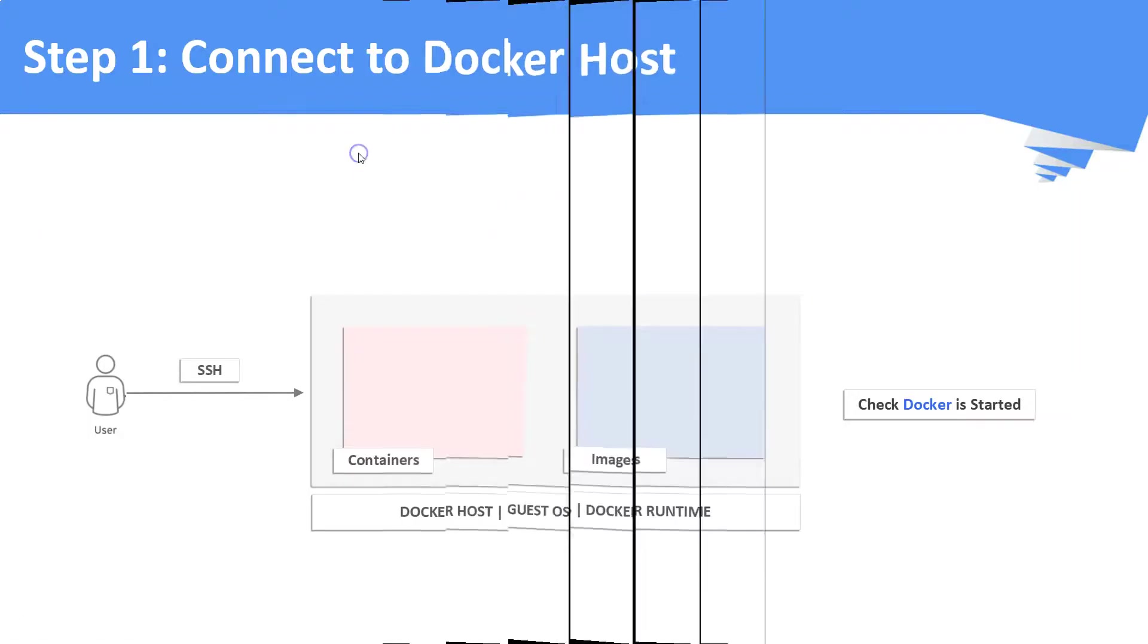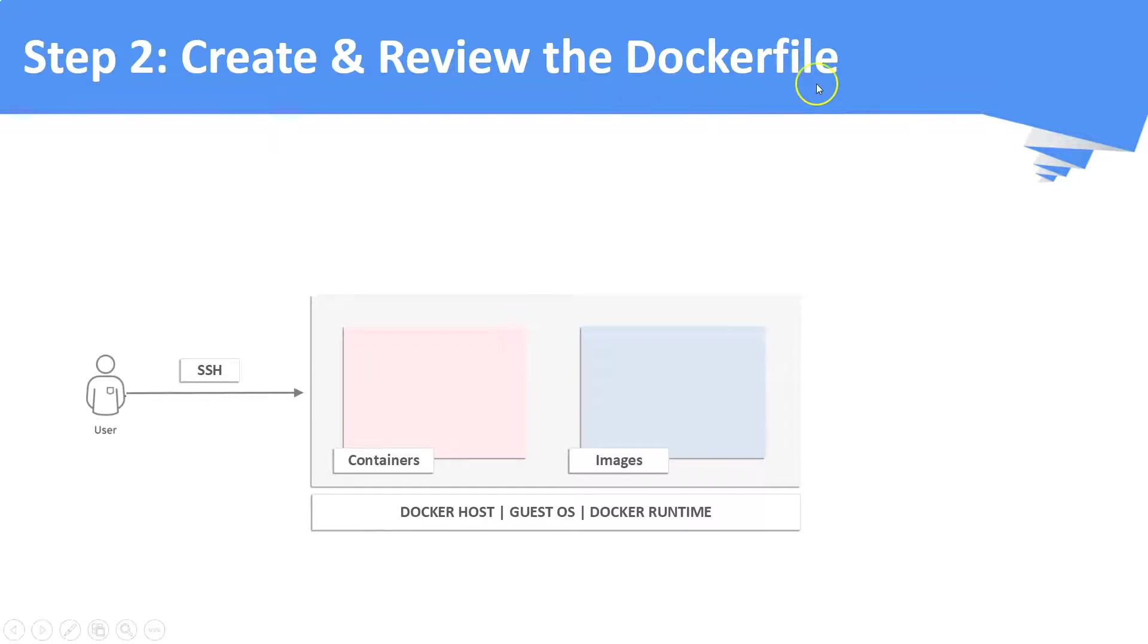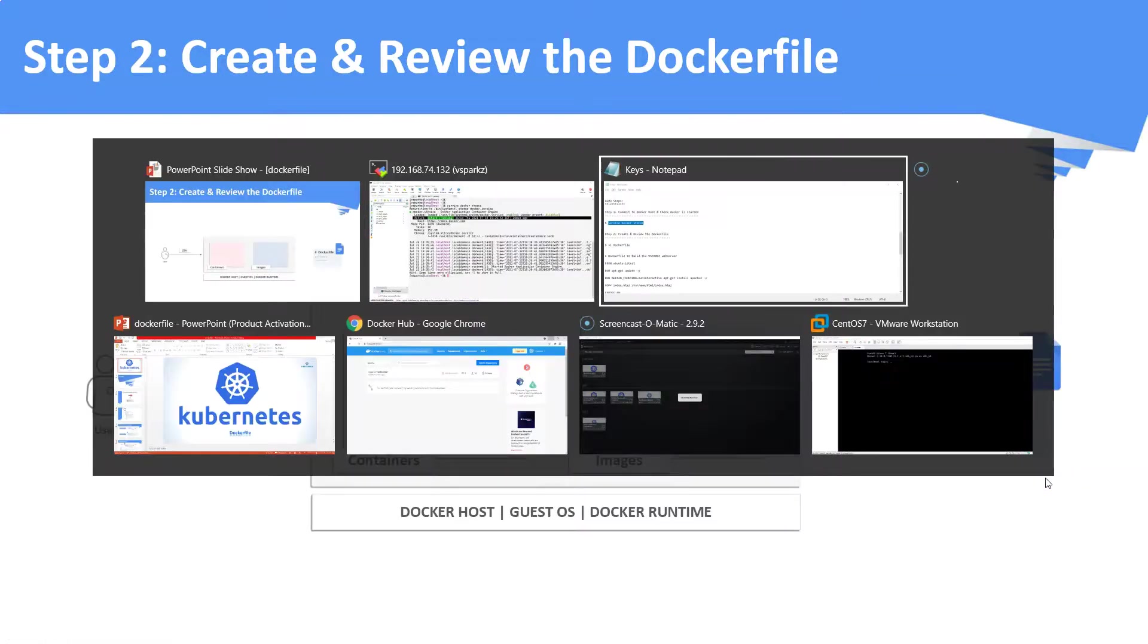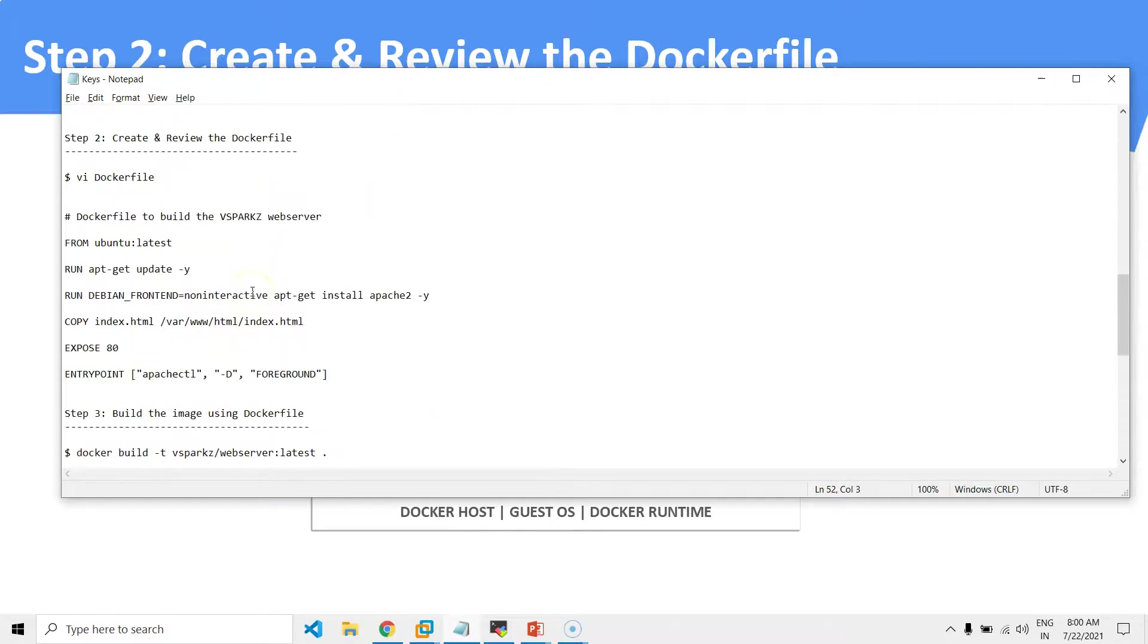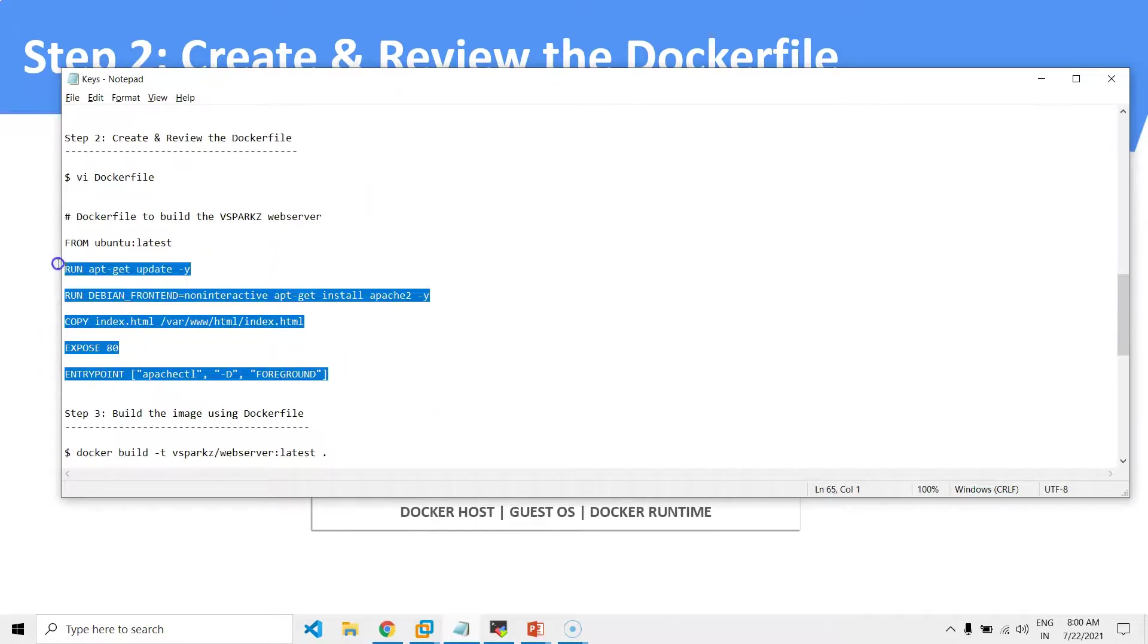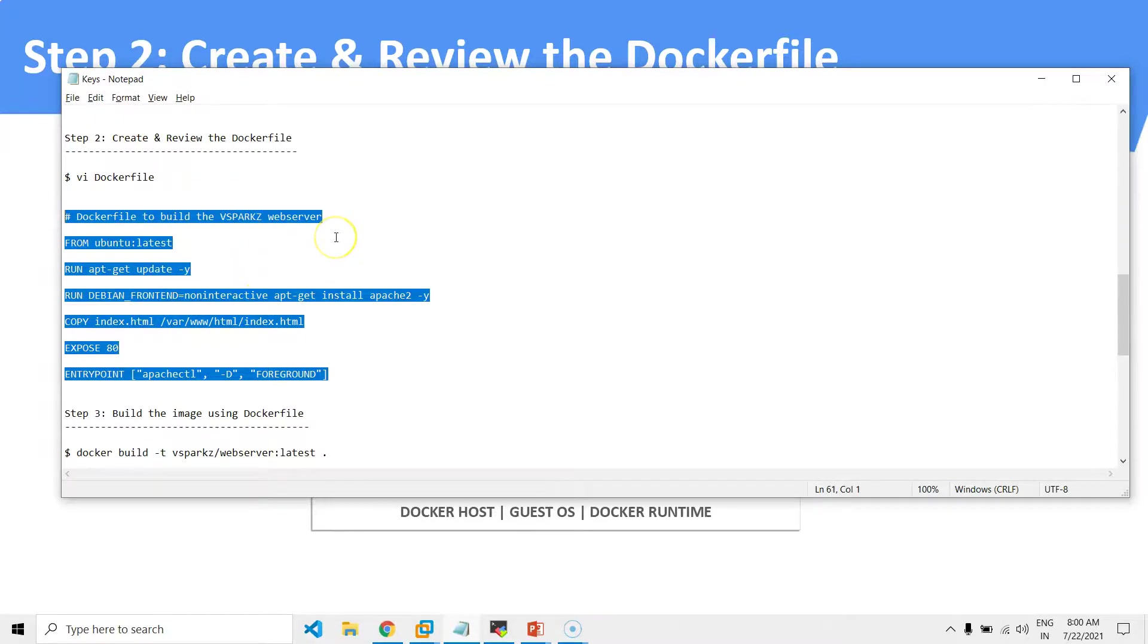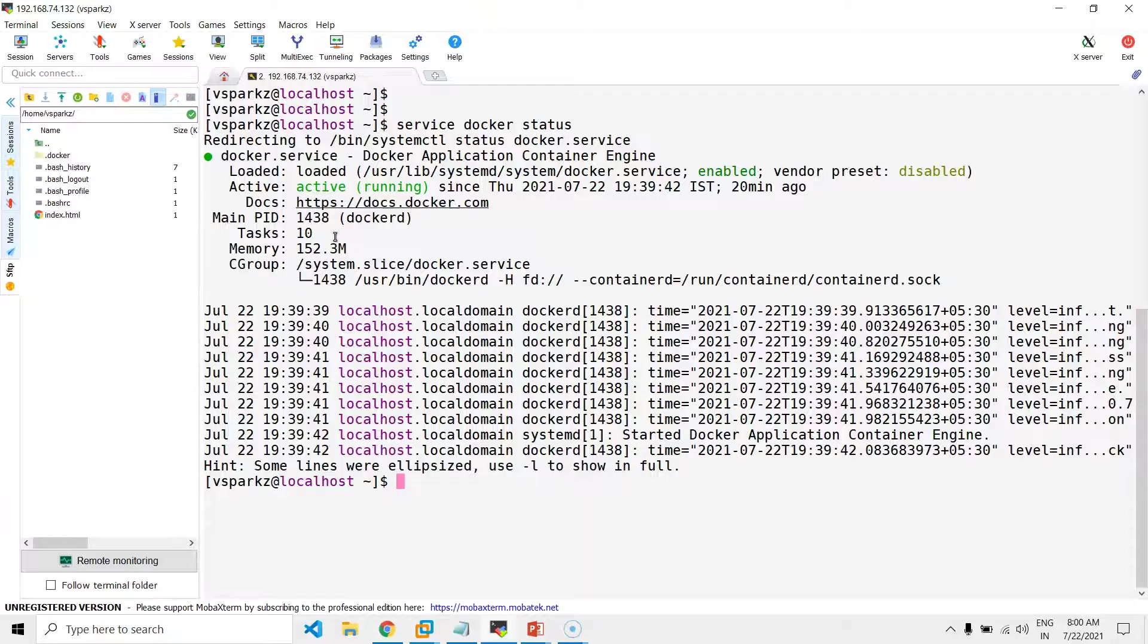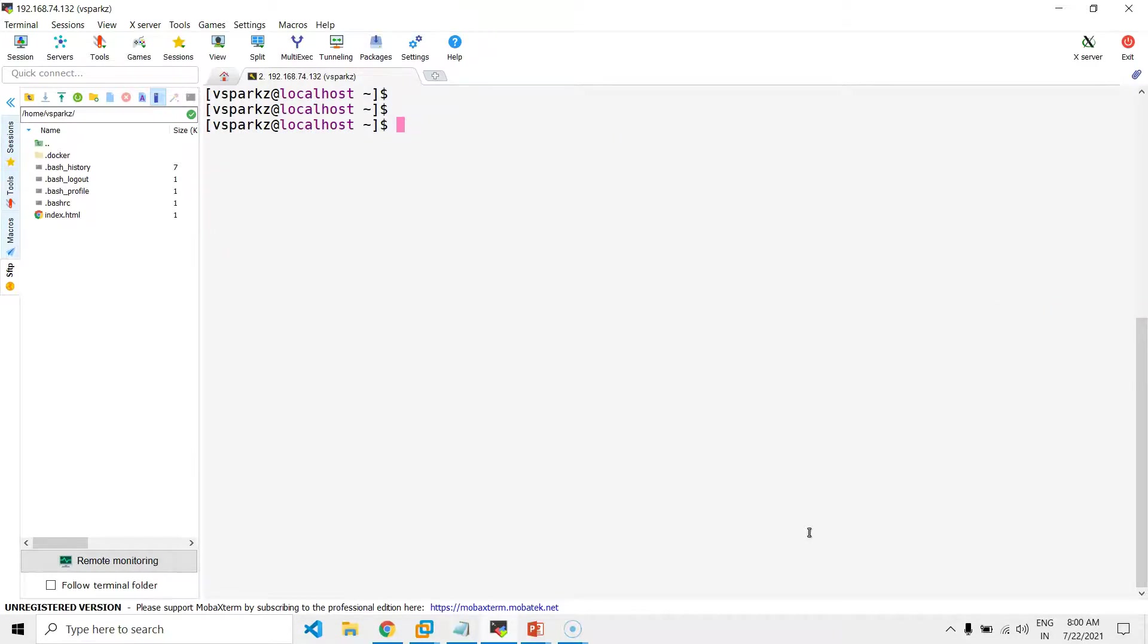Step number two, create and review the Dockerfile. All these commands are available in the video description. Now, I am going to create the Dockerfile using the vi-editor.